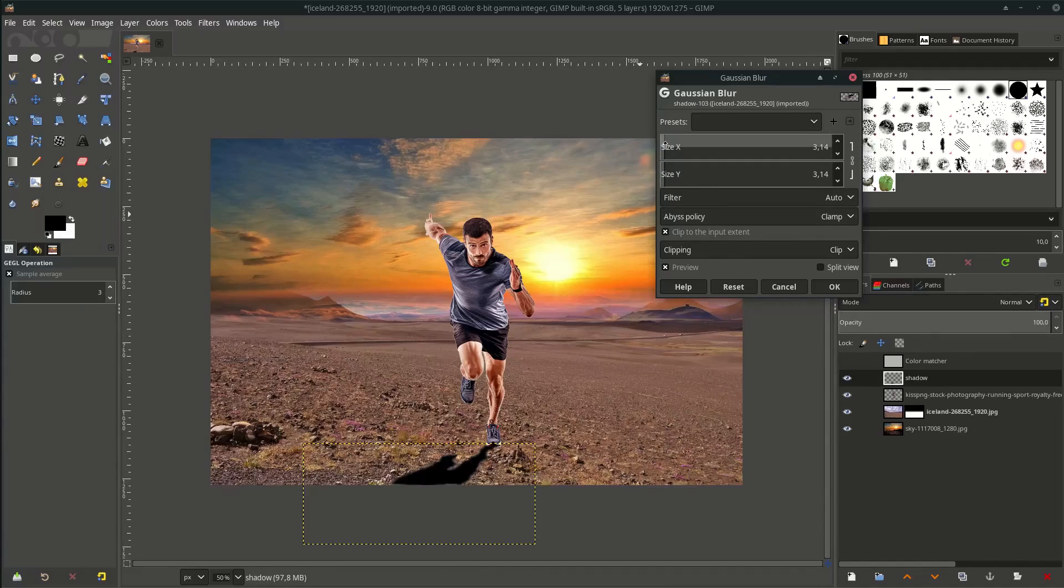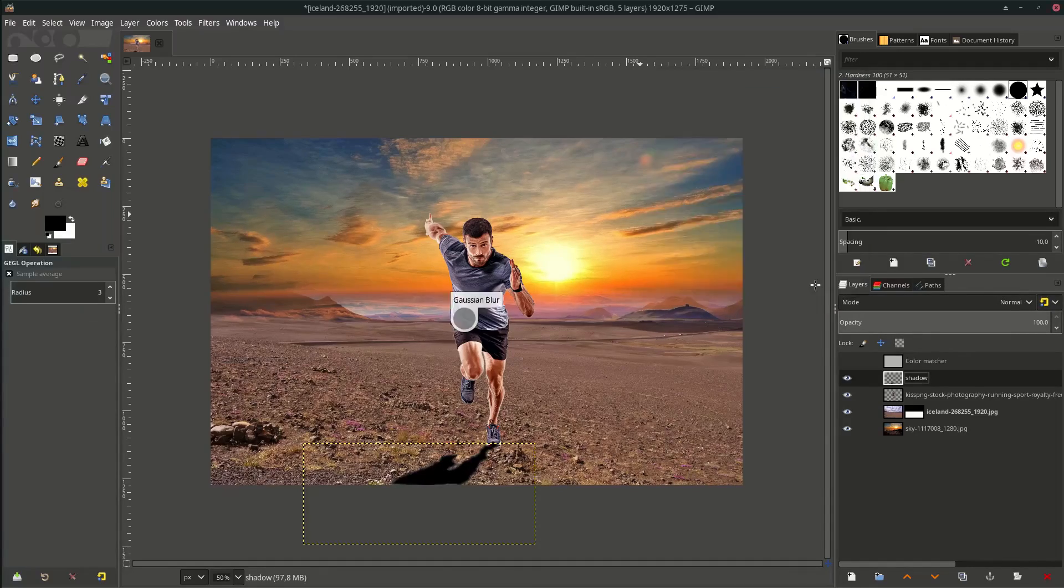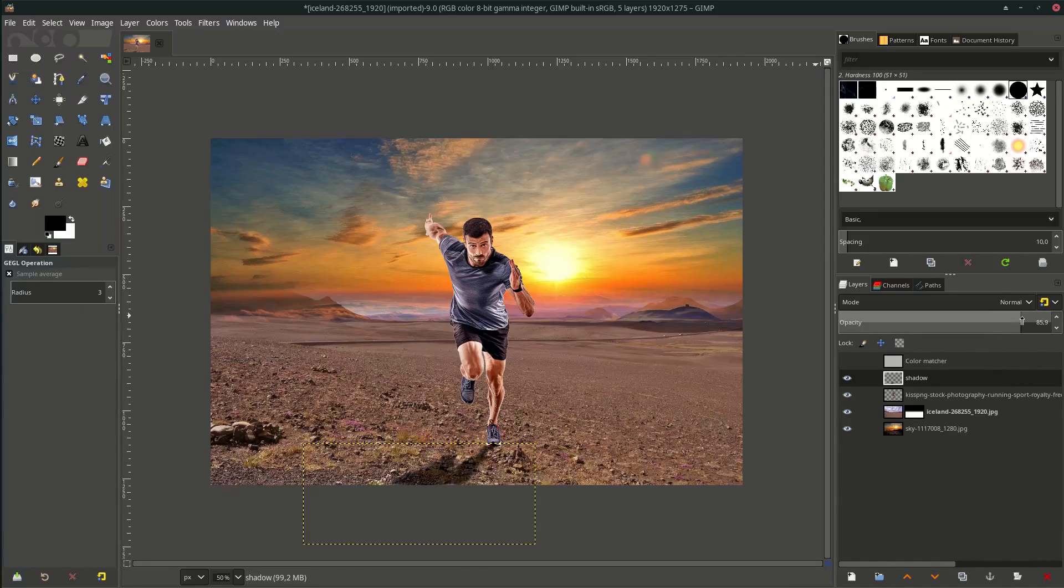Okay, now let's make a blur. Change it a little and reduce the opacity around this.